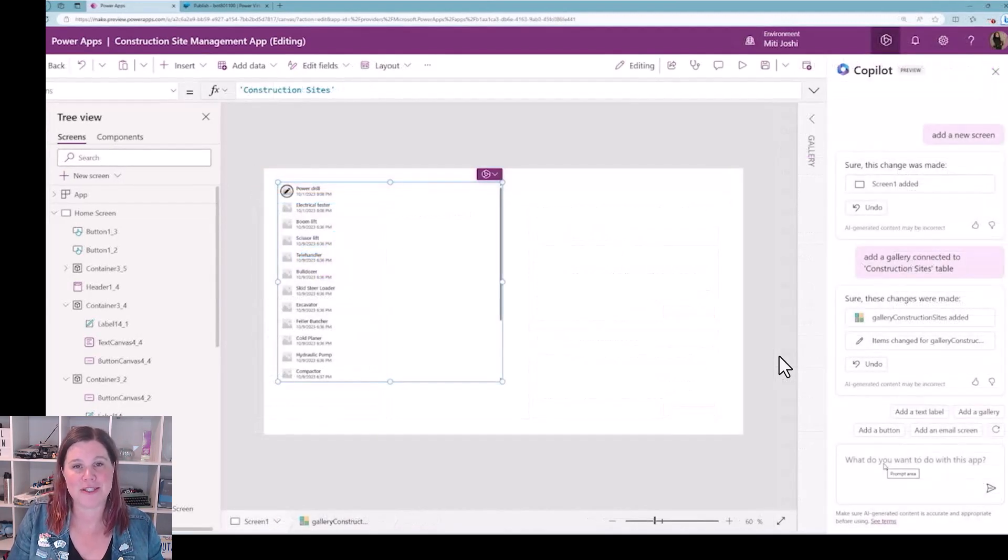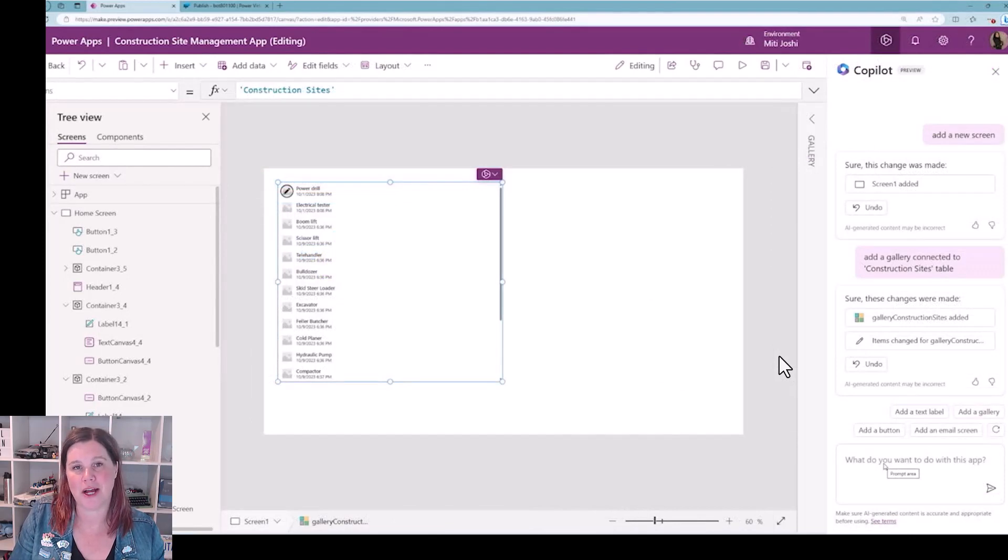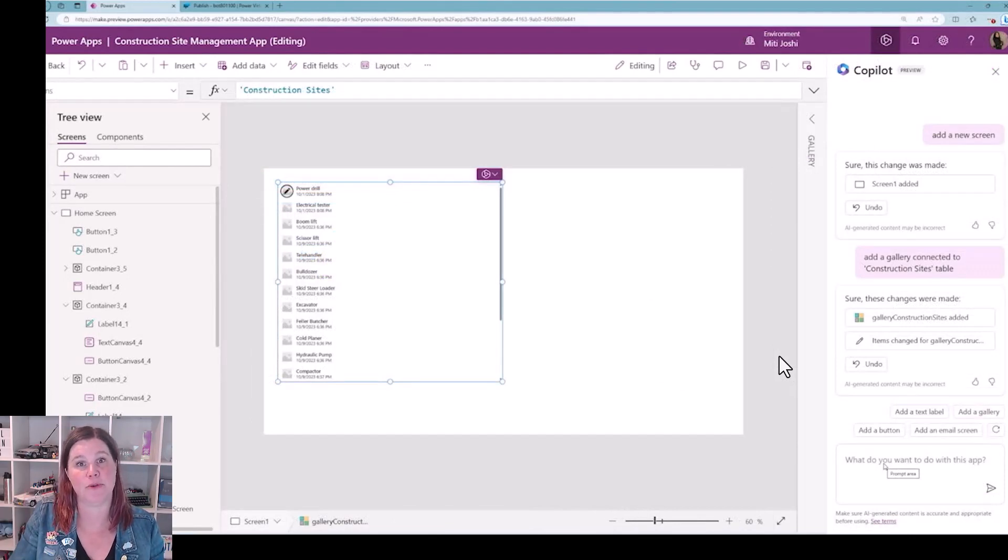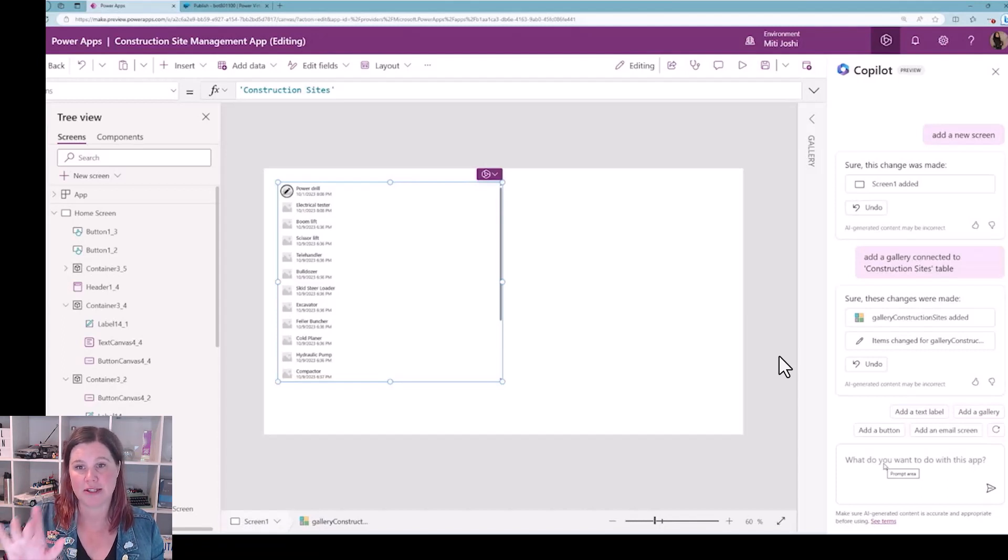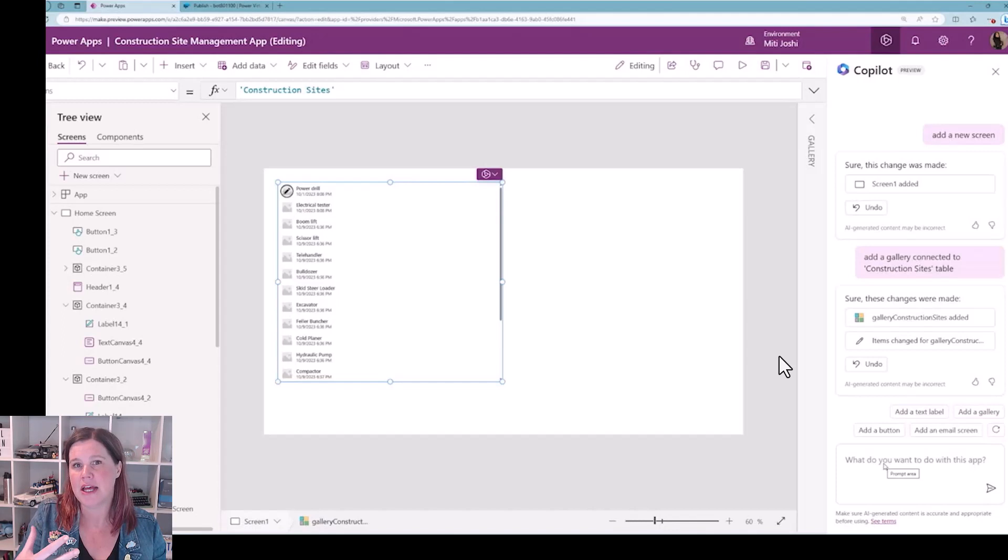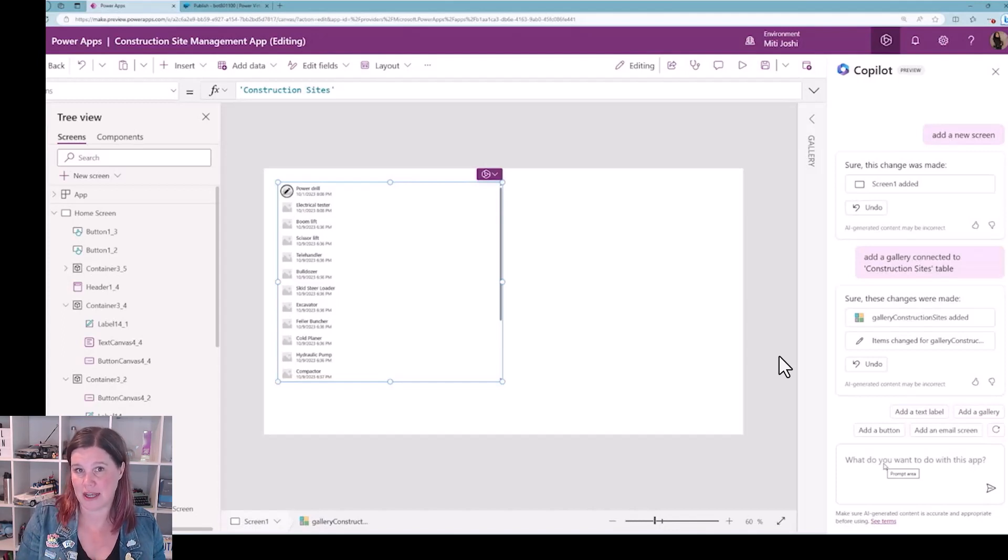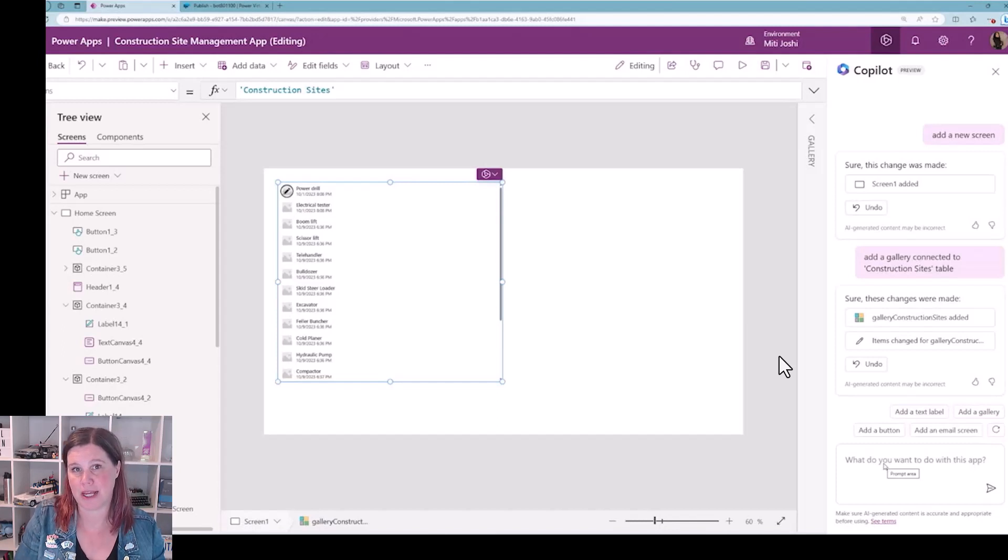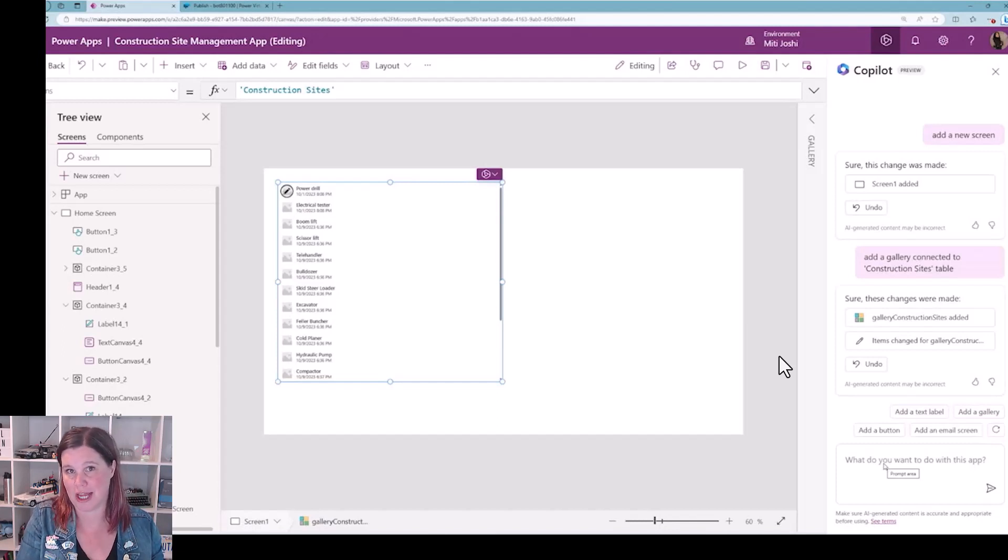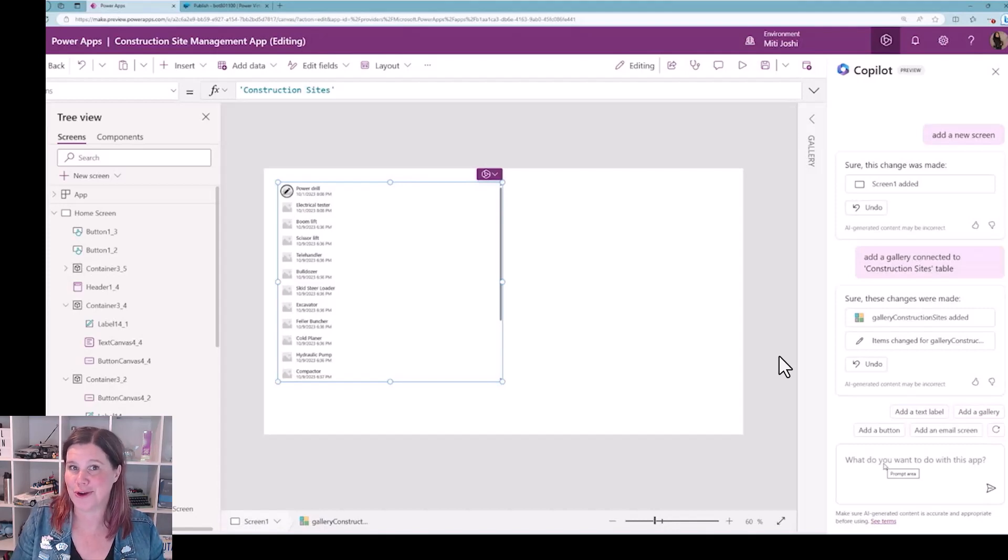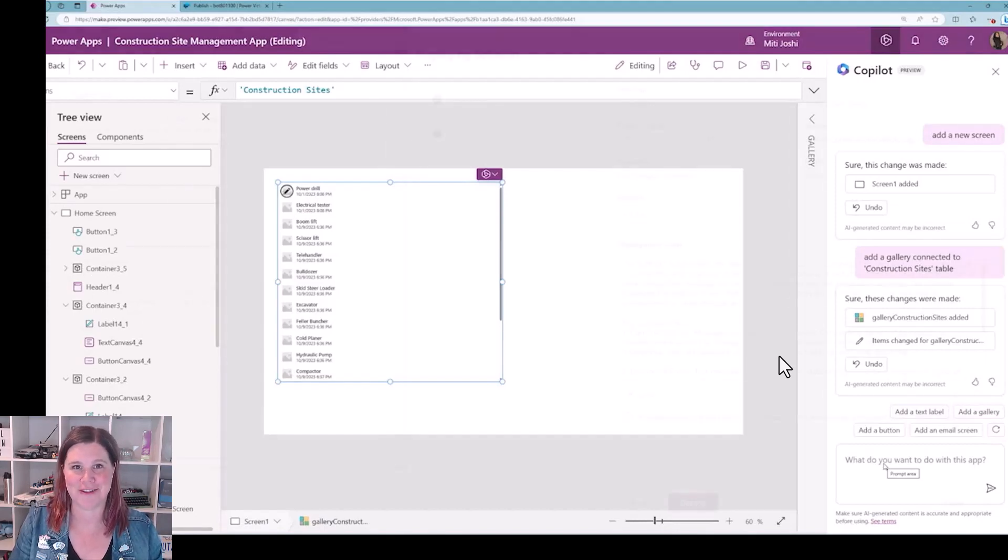The other thing we saw with Power Apps copilot is this ability to use the copilot to help you with the building experience. So you can see here things like add a new screen, add a new gallery. This starts to democratize down even further. If you don't have the Power FX skills, then being able to describe what you want in natural language and see it on the screen is that next level of evolution into no code rather than low code.